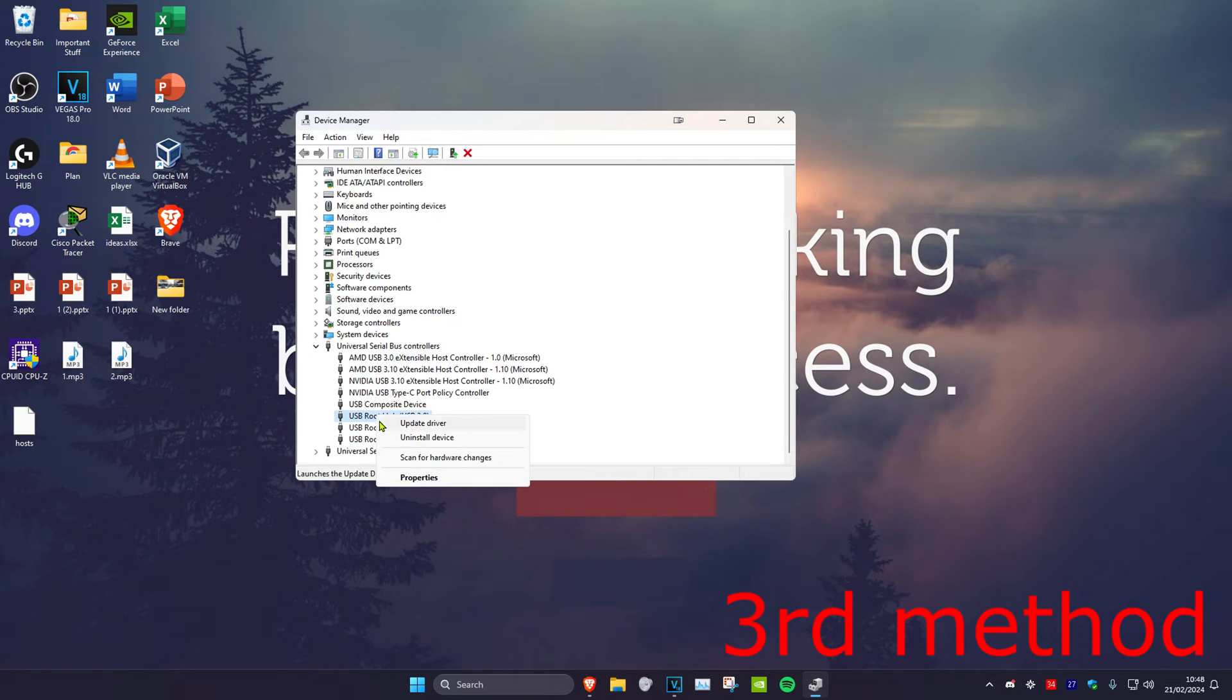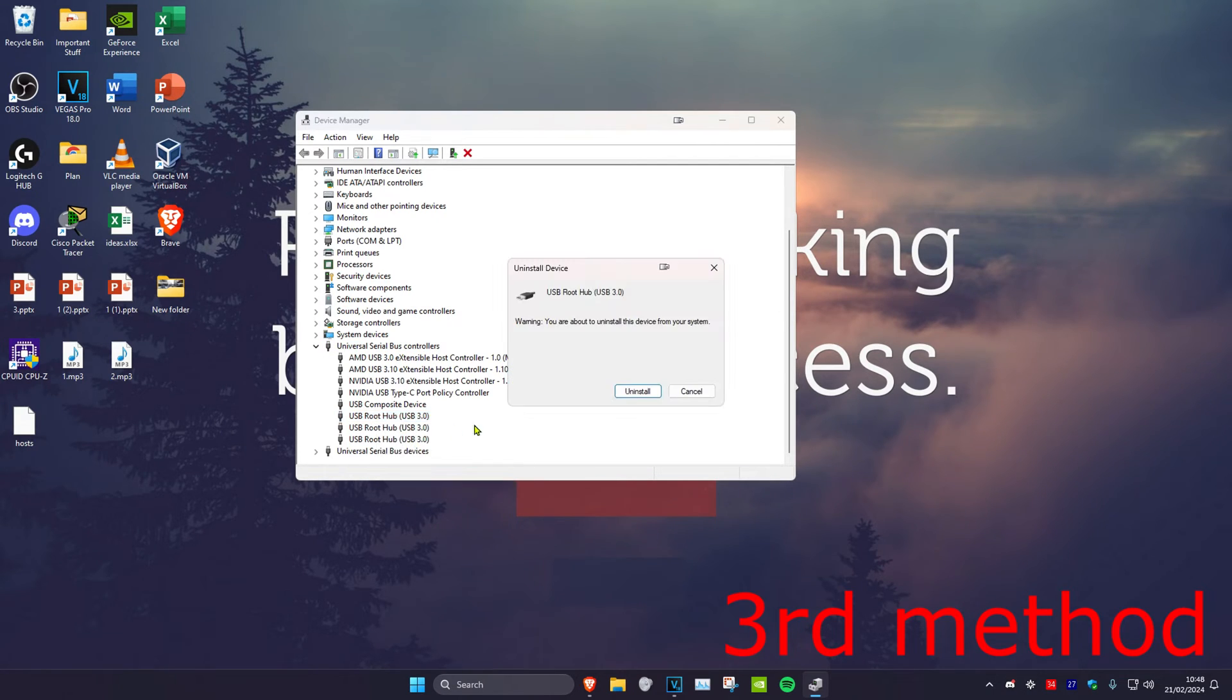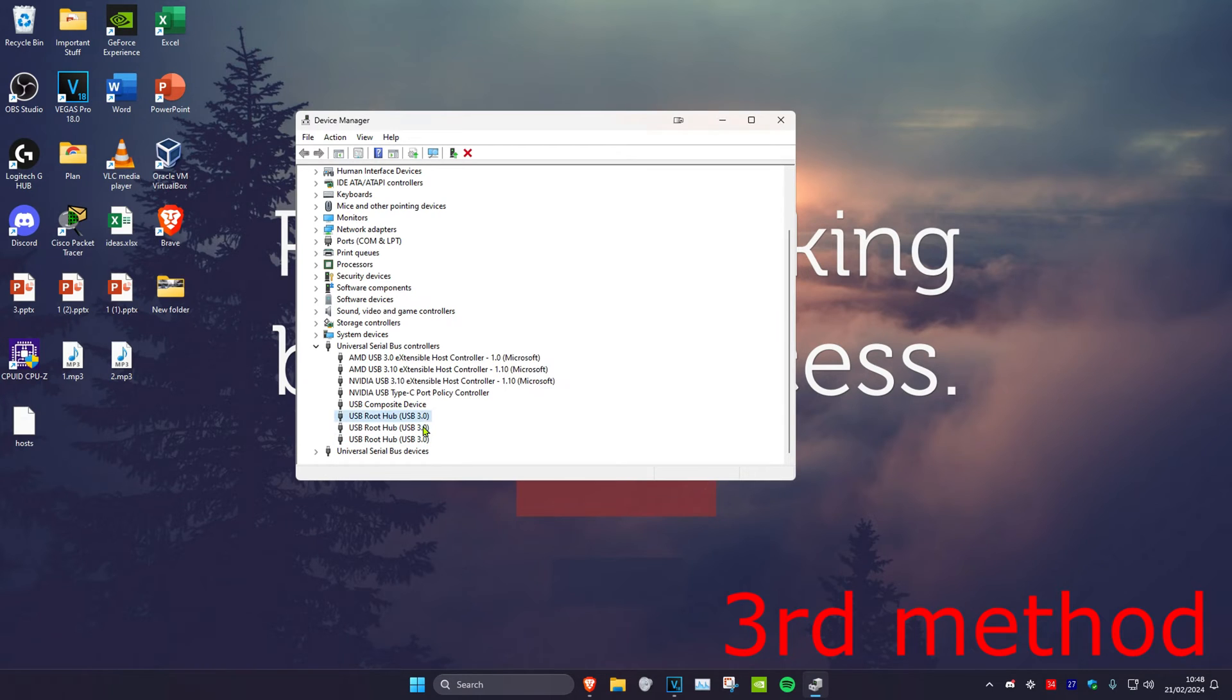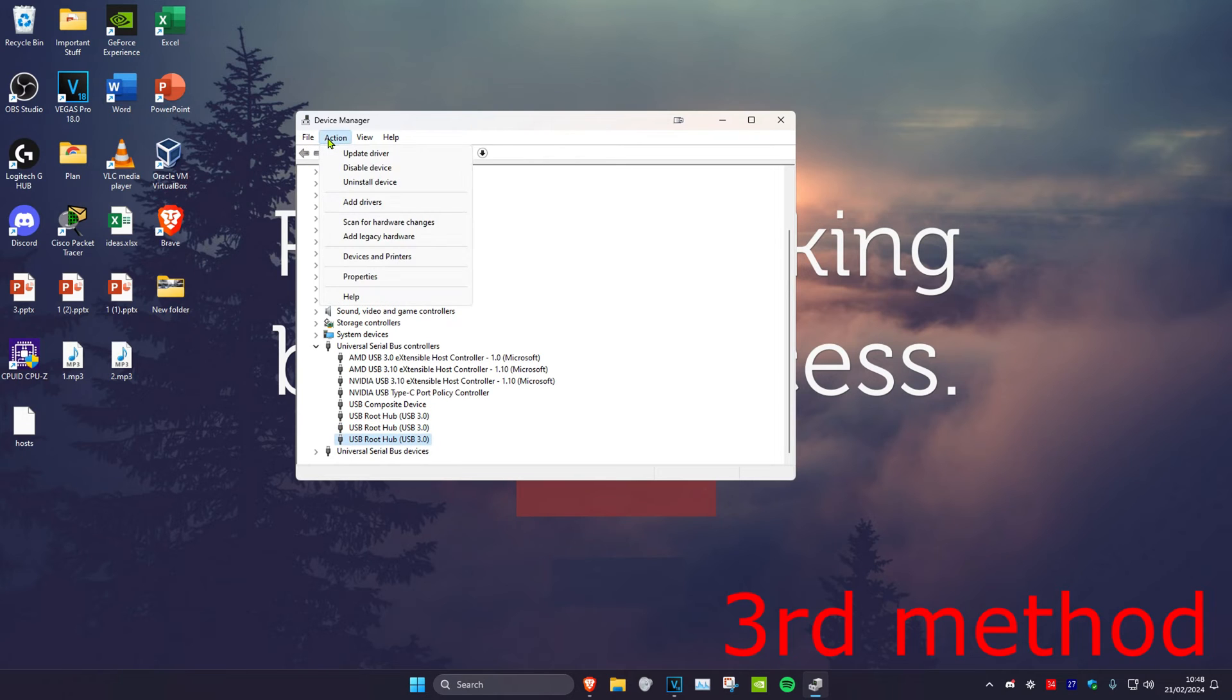For the first one, right click on it and click on uninstall device, then click on uninstall. Once you uninstall it, uninstall all the other ones, then click on action and click on scan for hardware changes and it should appear again.